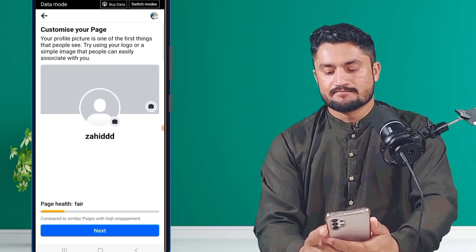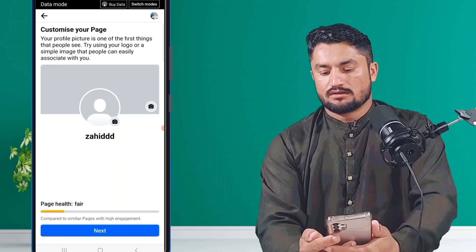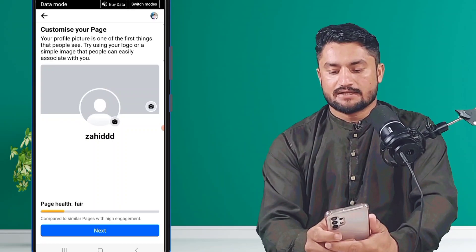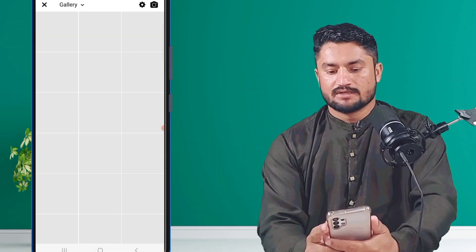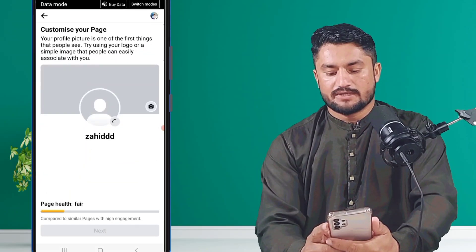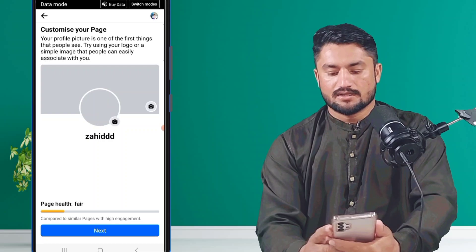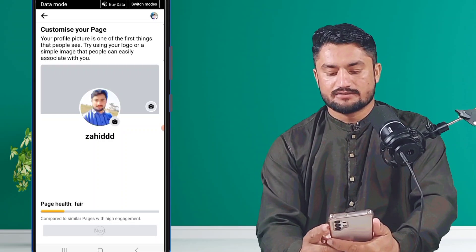After this, if you want to add your pictures, click on the camera icon. You will see options to add your pictures. After that, click on 'Next'.